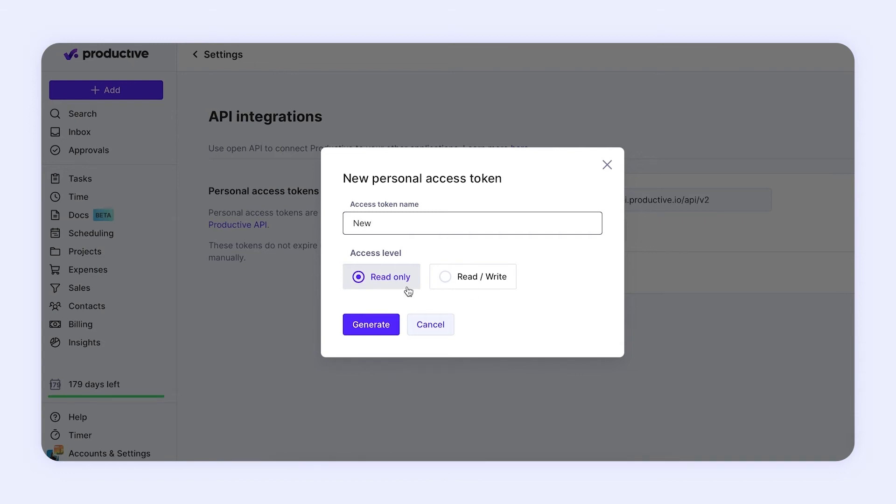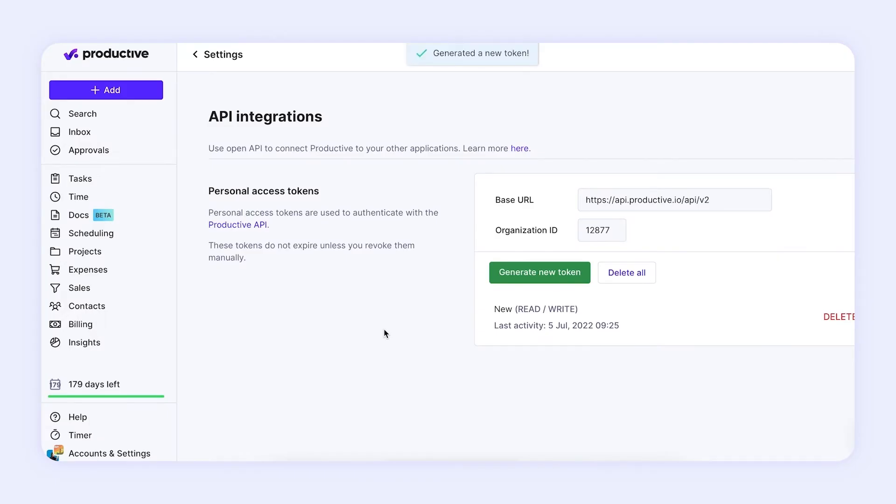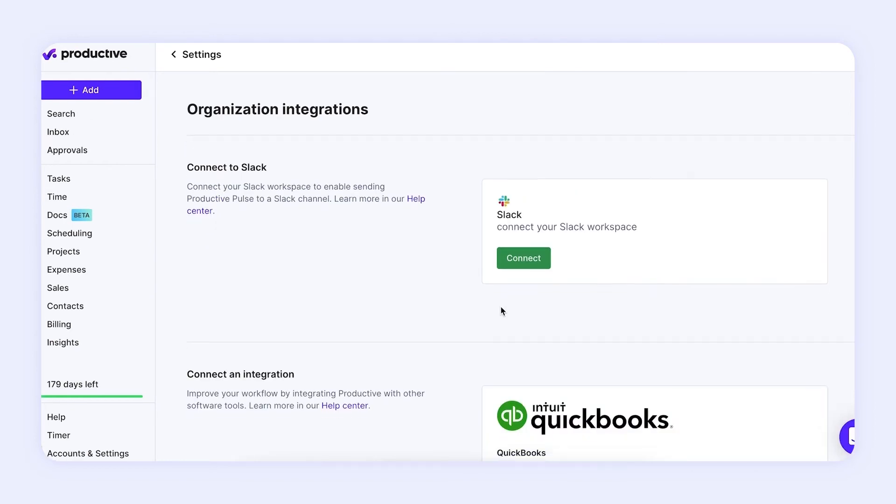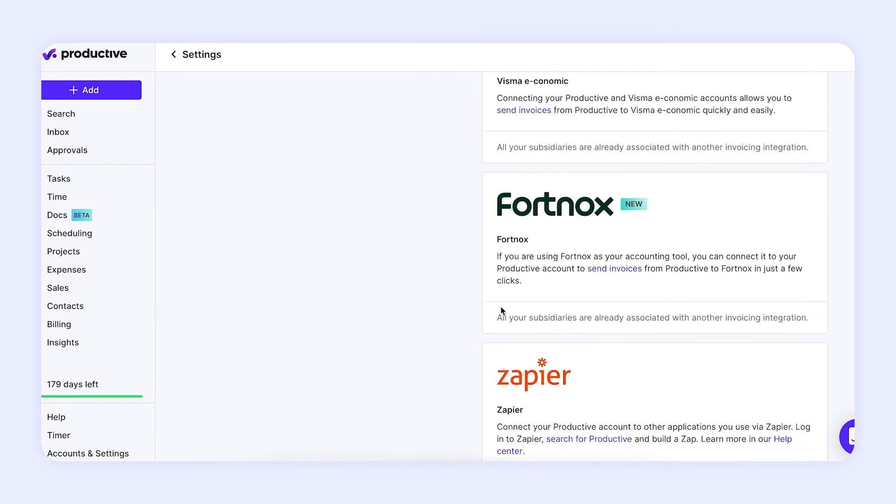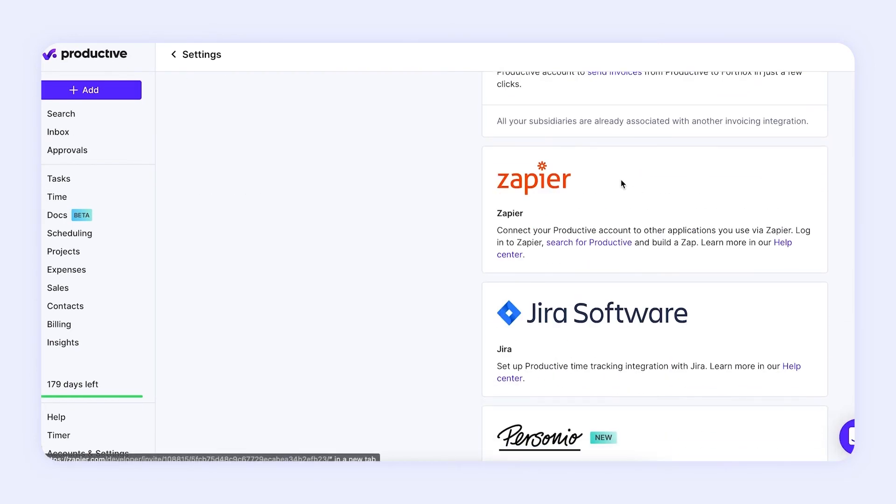Read-only tokens can only read data. Read/write tokens can both read and edit data. For Zapier integration, please use personal access tokens. Tokens must be read and write.